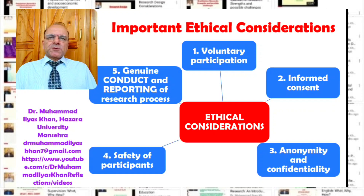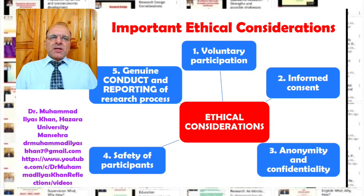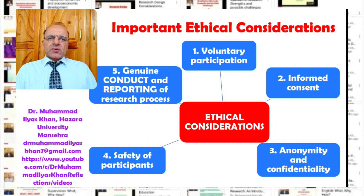Thirdly, ethical considerations include keeping research participants anonymous in certain studies. In other cases, there is a need for ensuring the confidentiality of participants. Anonymity means the researcher does not know the individual participants, while confidentiality — generally required in qualitative research — means the researcher knows the participants but ensures their individual identities are protected and not identified in the research report.